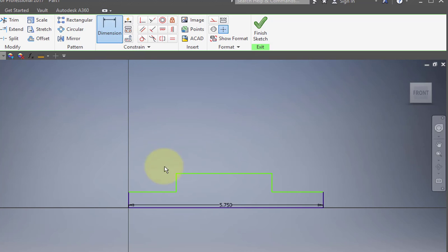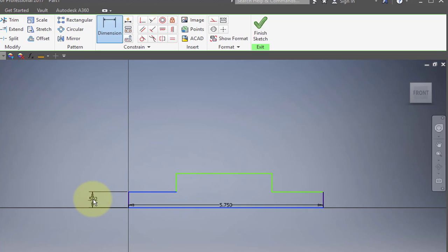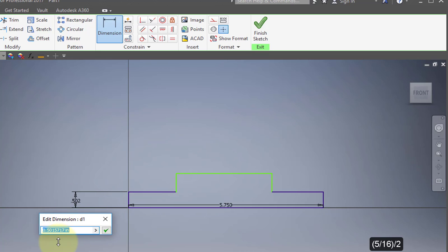Add some dimensions. Add a dimension from here to here. I'm going to revolve this profile, and the diameter is going to be 5 sixteenths of an inch, so this will represent the radius — half of 5 sixteenths. Enter the formula: parentheses 5 divided by 16, close parentheses, divided by 2.